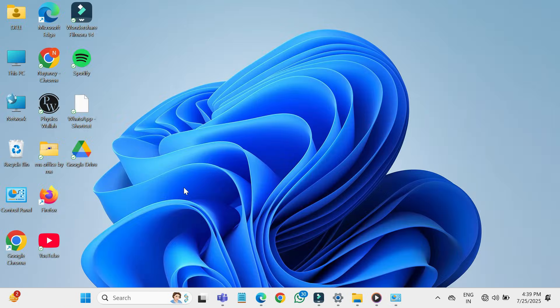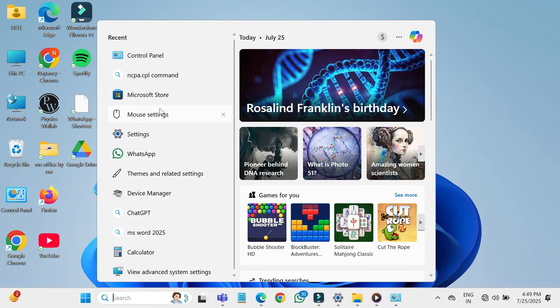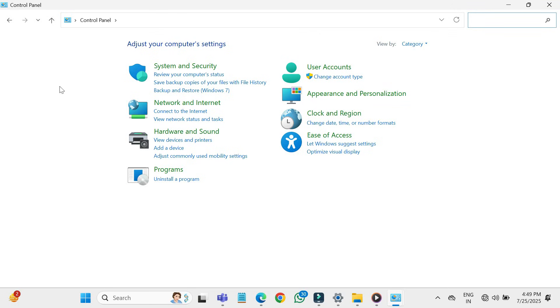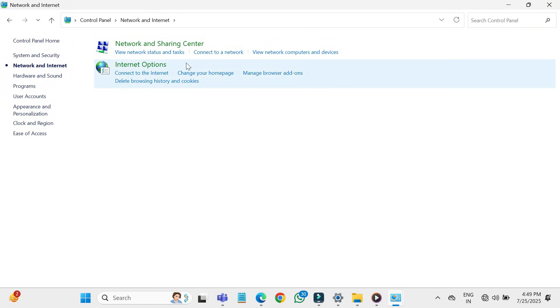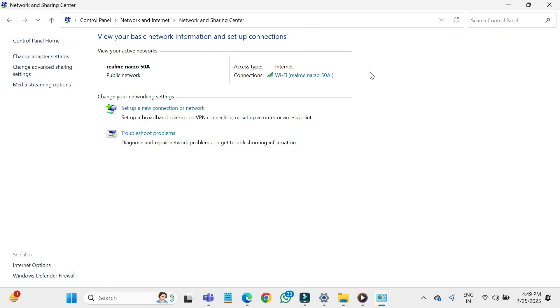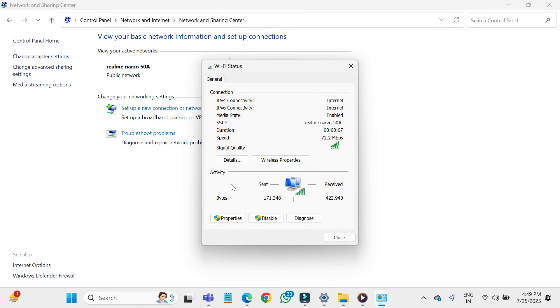Second method: open control panel, go to network and internet, network and sharing center. Click on your connected Wi-Fi network name. In the new window, click properties.